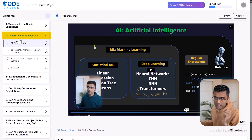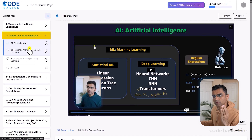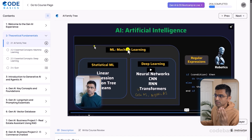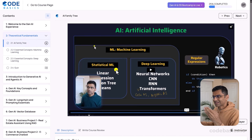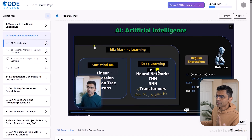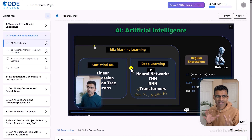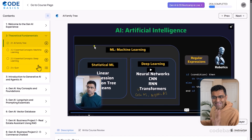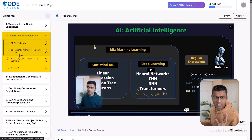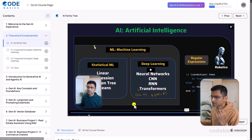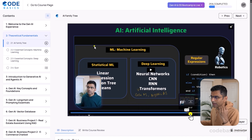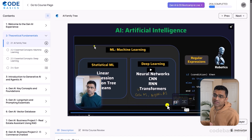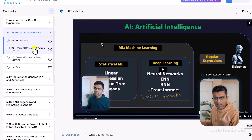We will begin with theoretical fundamentals where we'll talk about what is AI, ML, statistical ML, deep learning, and how these things are related. If you already know all these concepts you can skip this entire chapter, but if you don't, this will help you refresh these fundamentals very quickly.